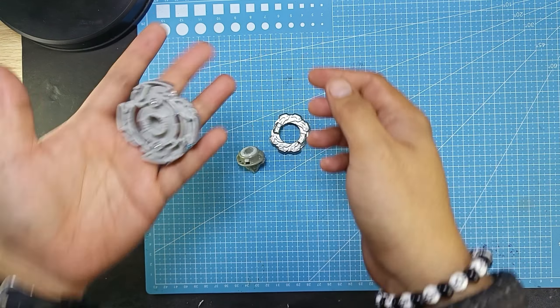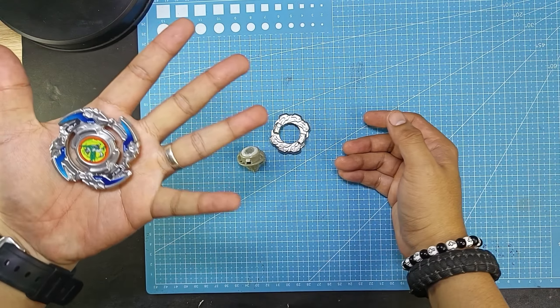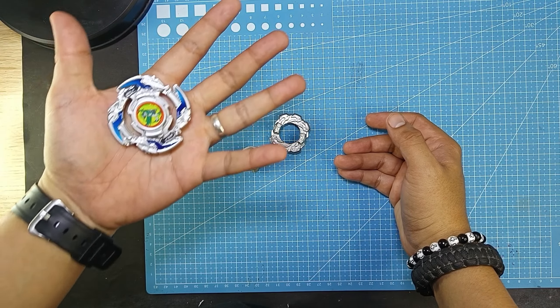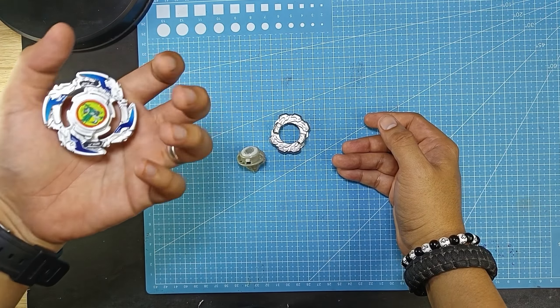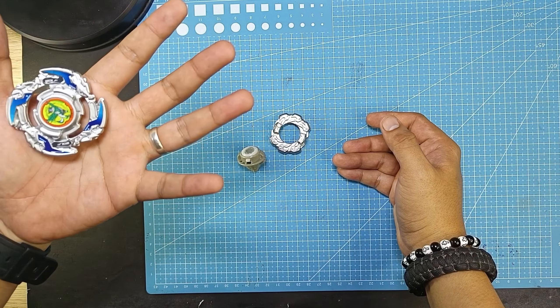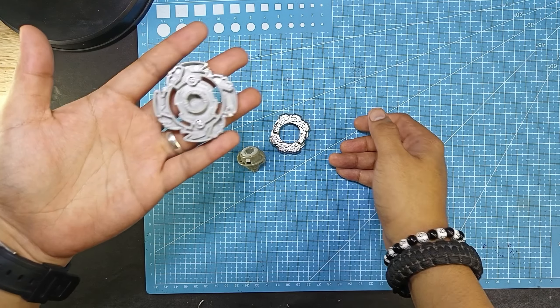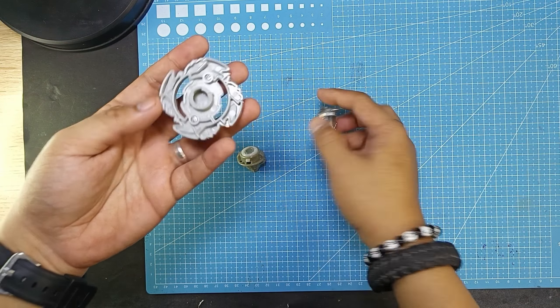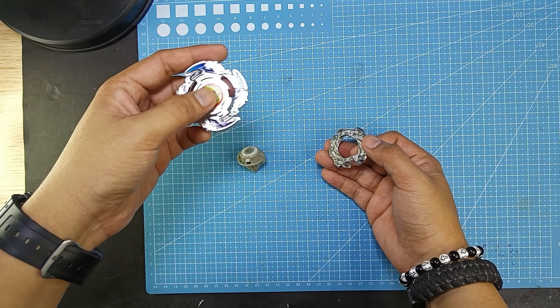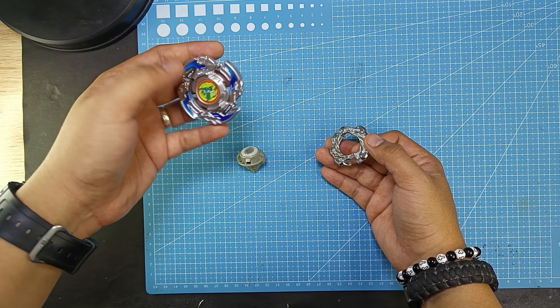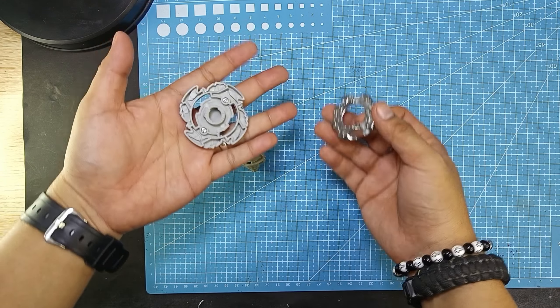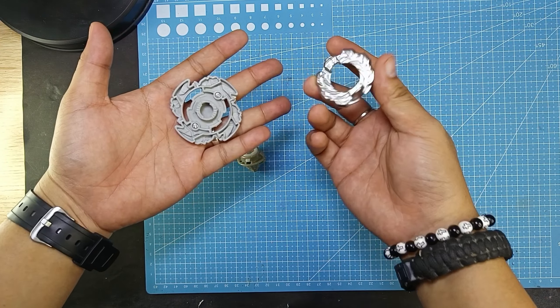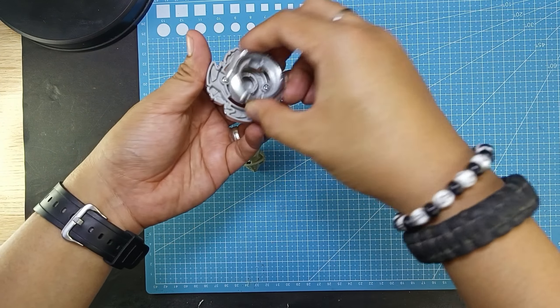It's just plastic. So this is the Wolborg in a burst form. It's a burst type of form because as we know, Wolborg is from the first generation of Beyblade, but now it's in the burst form.